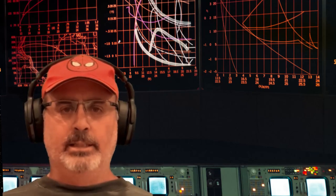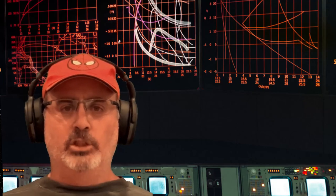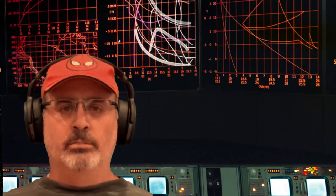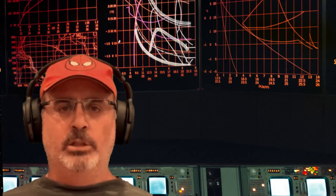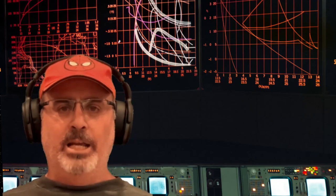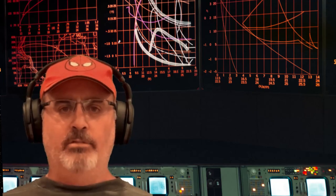Commencing countdown, engines on. Check ignition and may God's love be with you.